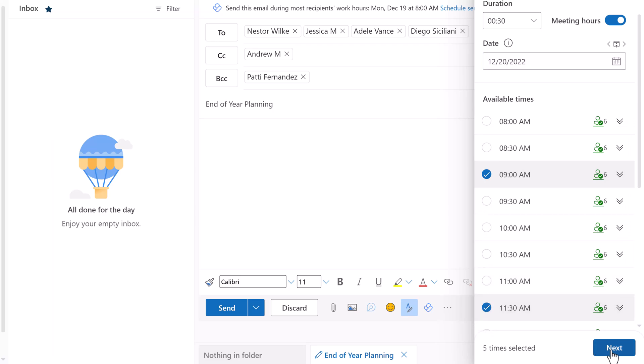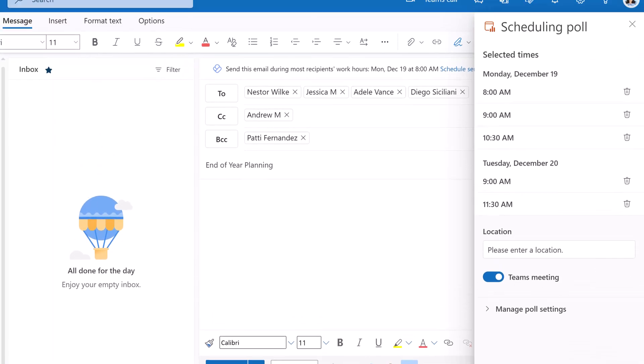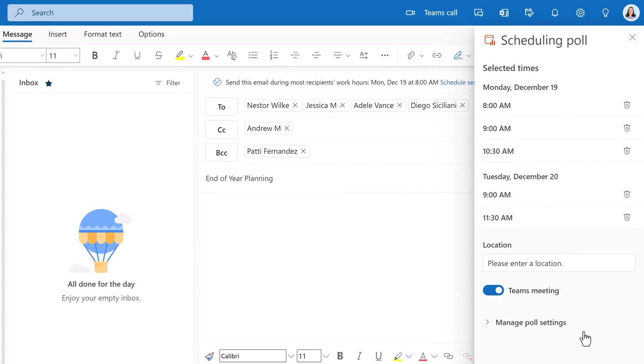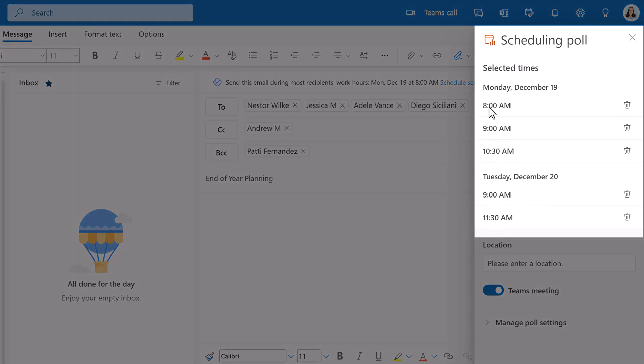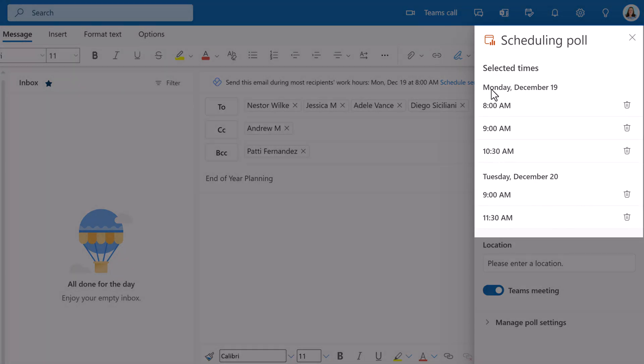With that done, click on next. On the next page, you can see the selected times for both dates. There are 3 for the 19th and 2 for the 20th.